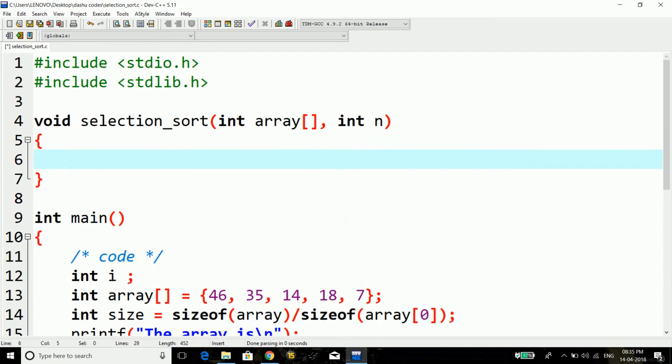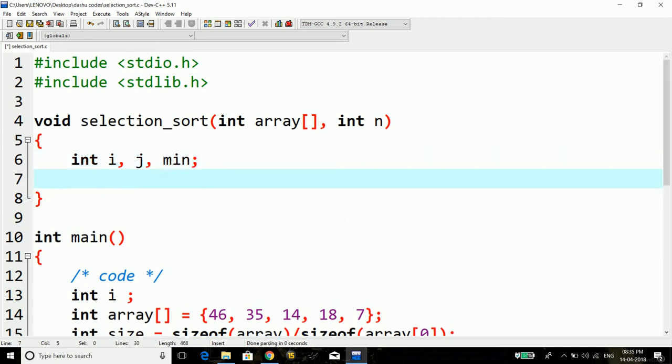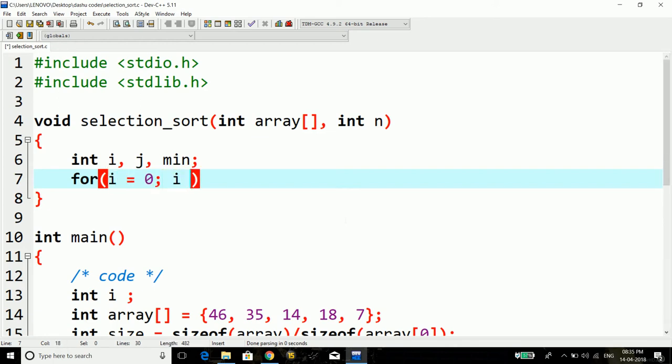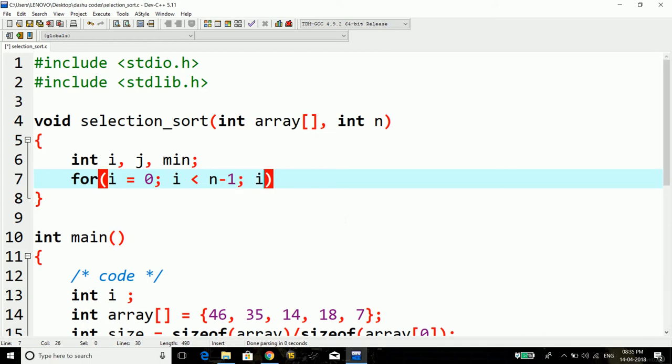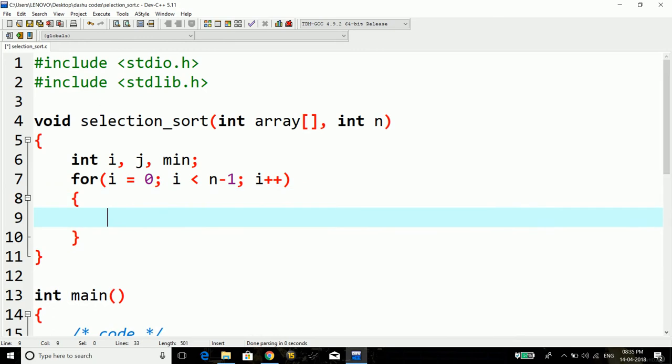Here the first thing is that we have to declare some variables, integer type. Now I'll run a for loop here: for i equals 0, i less than n minus 1, and i plus plus. In here what I'm going to first do is I'm going to store the ith value in the min variable.